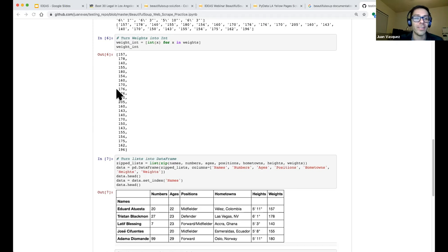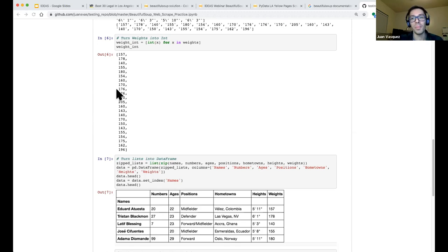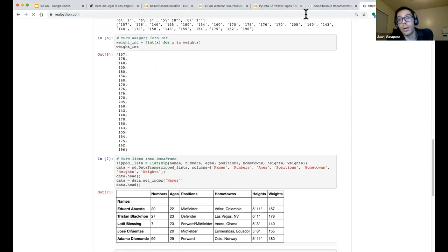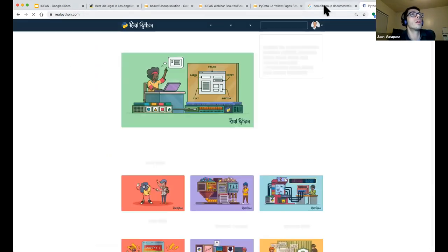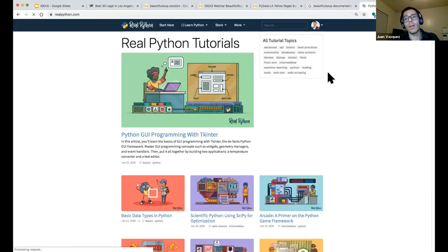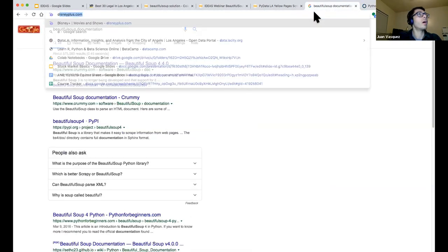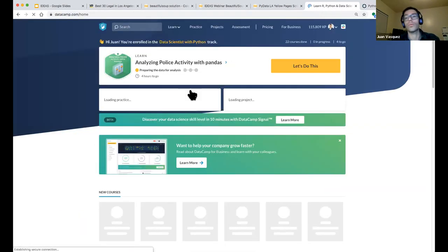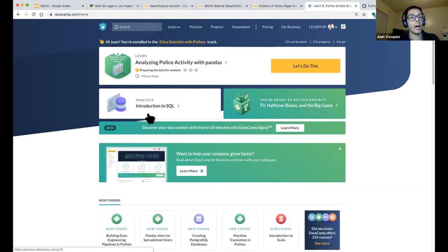Other suggestions include IDEAS webinars and conferences. DataCamp is a great online platform — that's where I really got my foundation for Python, just taking classes all of last year. So: Real Python, DataCamp, IDEAS webinars, and if folks have other suggestions, please share them with the group.